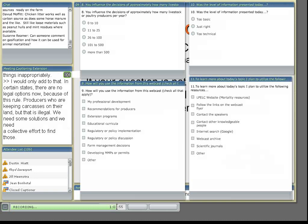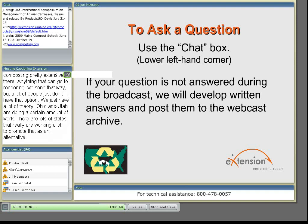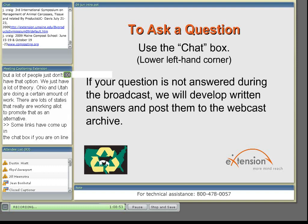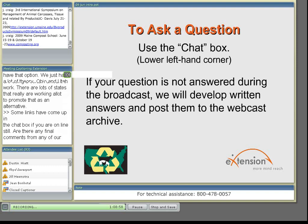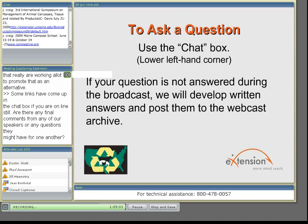Some links have come up in the chat box that if you're online still, you might want to look at. I think we're coming to the end of our time. Are there any final comments from any of our speakers or any questions they might have for one another? We will come up with responses to your questions and I'll be in contact with the speakers if we have to get any further answers or clarifications on the answers that were given.